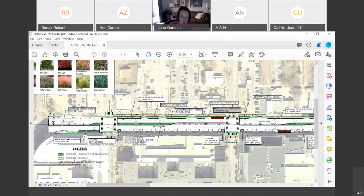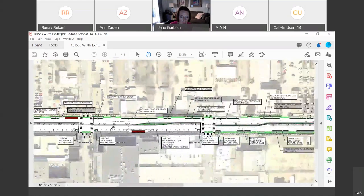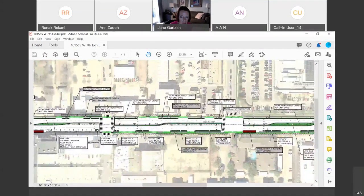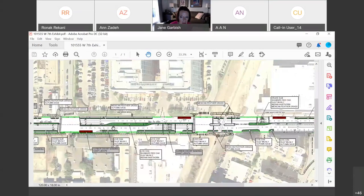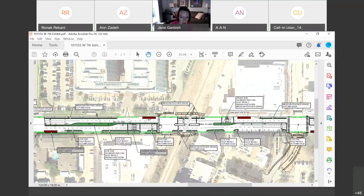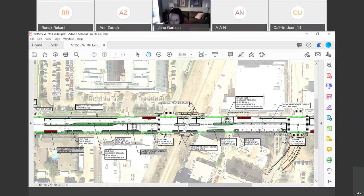We'll also be installing a signal at Woolery Street, which is the easternmost entrance into Montgomery Plaza. So, by installing these two traffic signals, we're aiming to reduce pedestrian crossing distances and hopefully improve ADA access throughout the corridor by installing curb ramps as well.